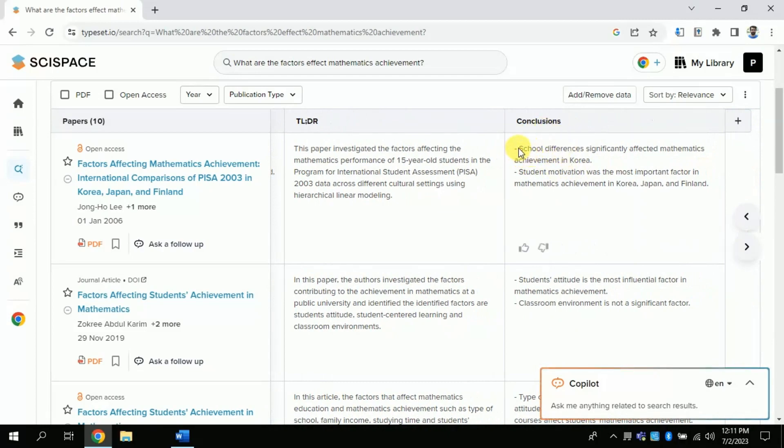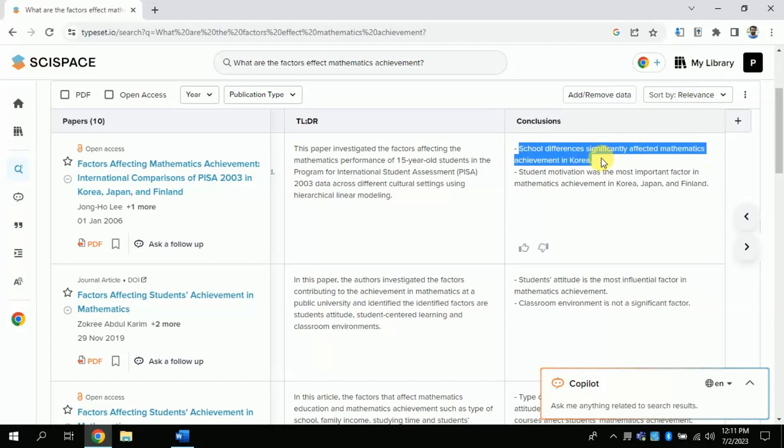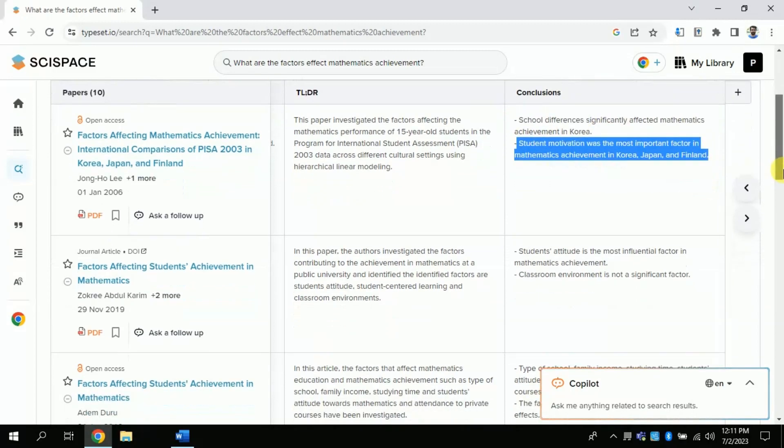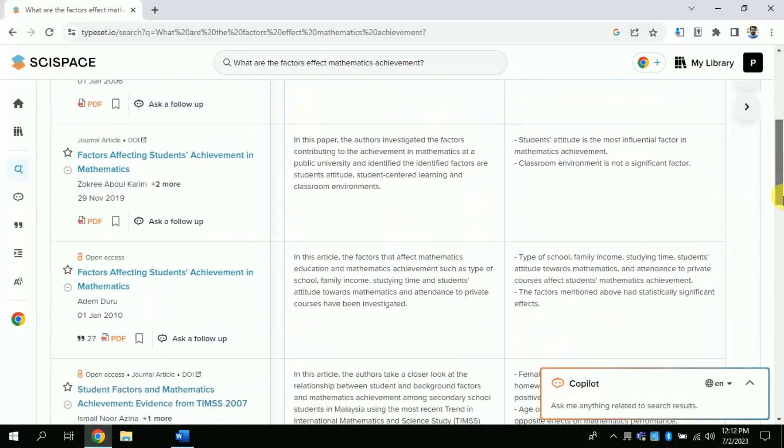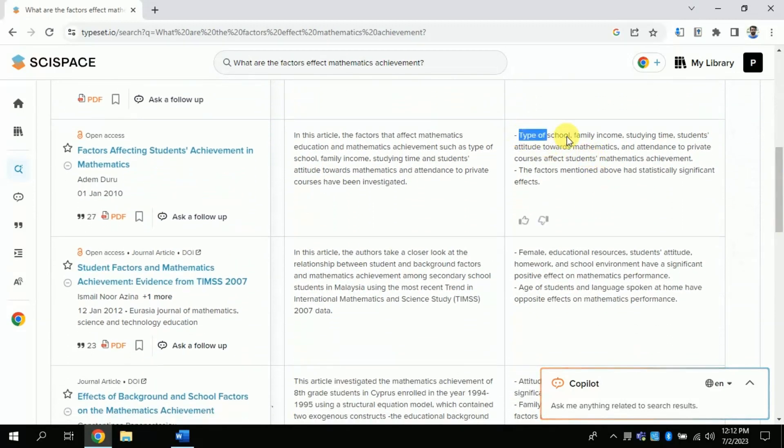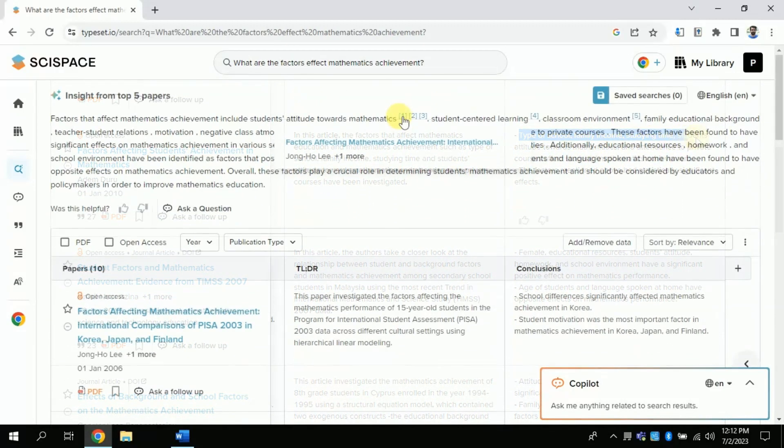Moreover, by scrolling down you can read the conclusion of various papers. Using this you can develop your own literature review. If you want to go deeper into an individual paper, just click here.